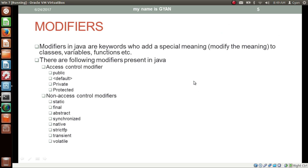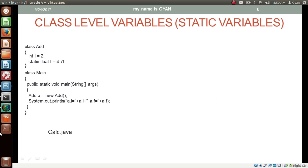We have already seen this slide showing various modifiers available in Java. At this time we are going to use the static modifier. Here we have two classes: class add and class main. The class main contains the method main. The class add has two data members — one integer and one float. The float data member is declared static. So the integer data member will be different for different objects of class add, but the float data member will be the same for all objects.